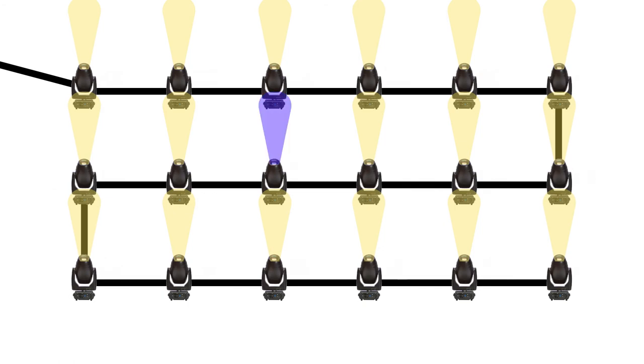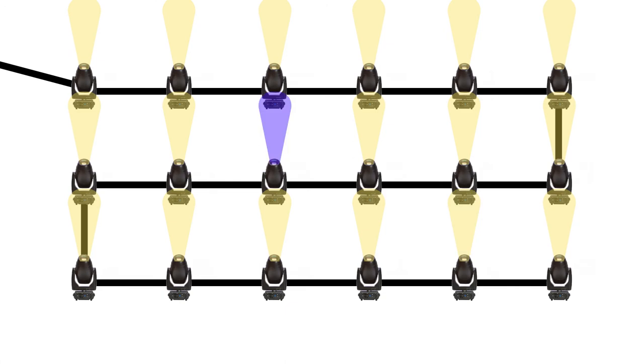This behaviour can occur anywhere in the system, not just at the tail end, sometimes making signal related issues hard to troubleshoot.